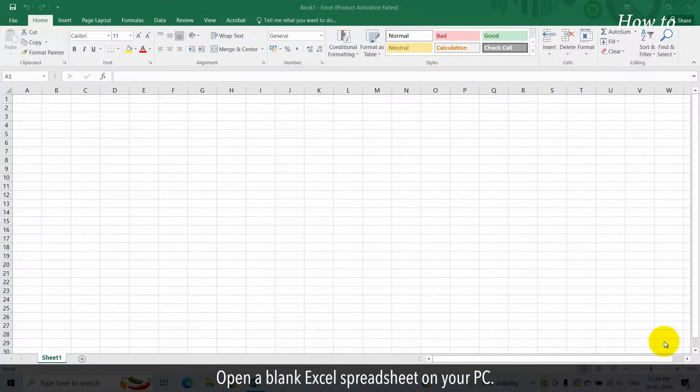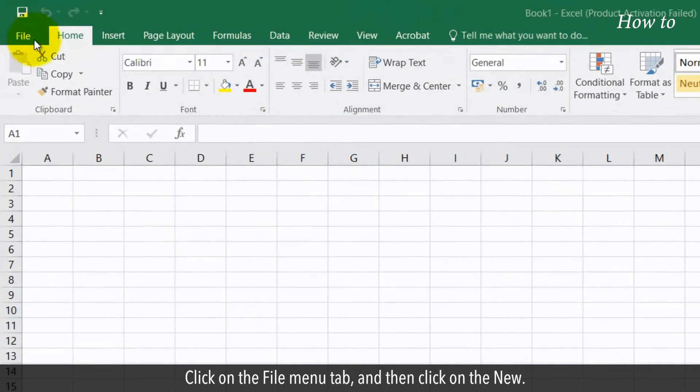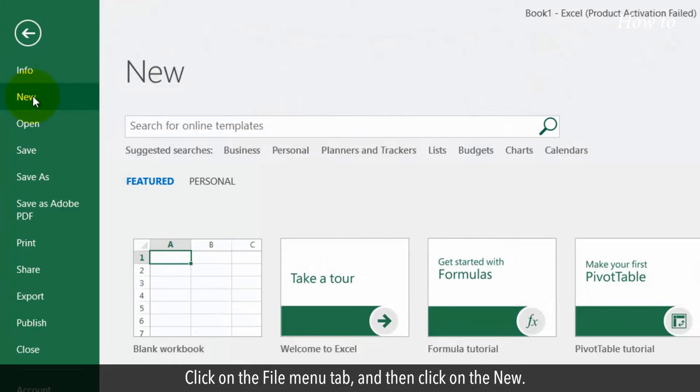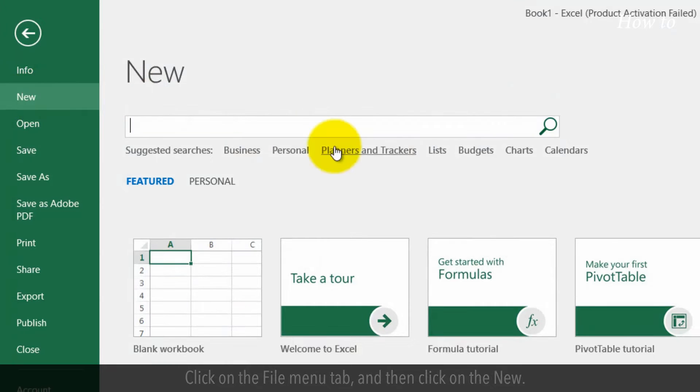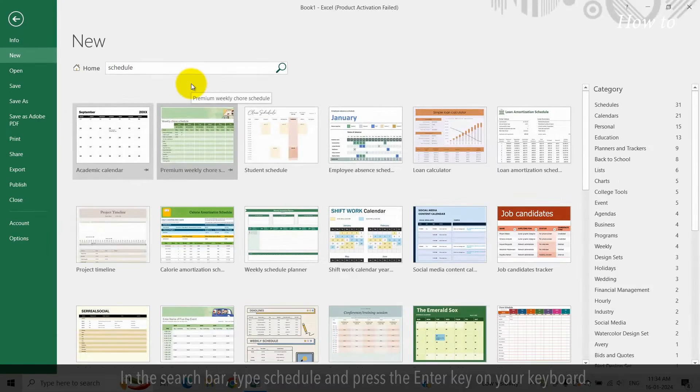Open a blank Excel spreadsheet on your PC. Click on the File menu tab, and then click on New. In the search bar, type Schedule and press the Enter key on your keyboard.